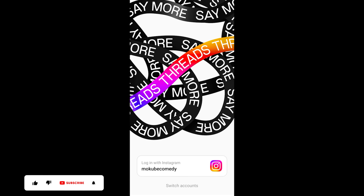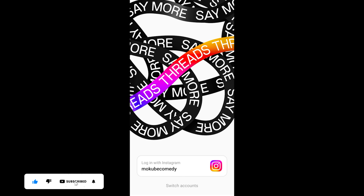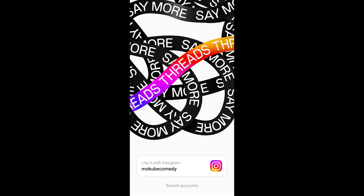So guys, that's actually the way you deactivate your trade profile account. Thank you guys for watching — don't forget to leave your comments in the comments section below. We love you all, see you in the next tutorial. Peace out!